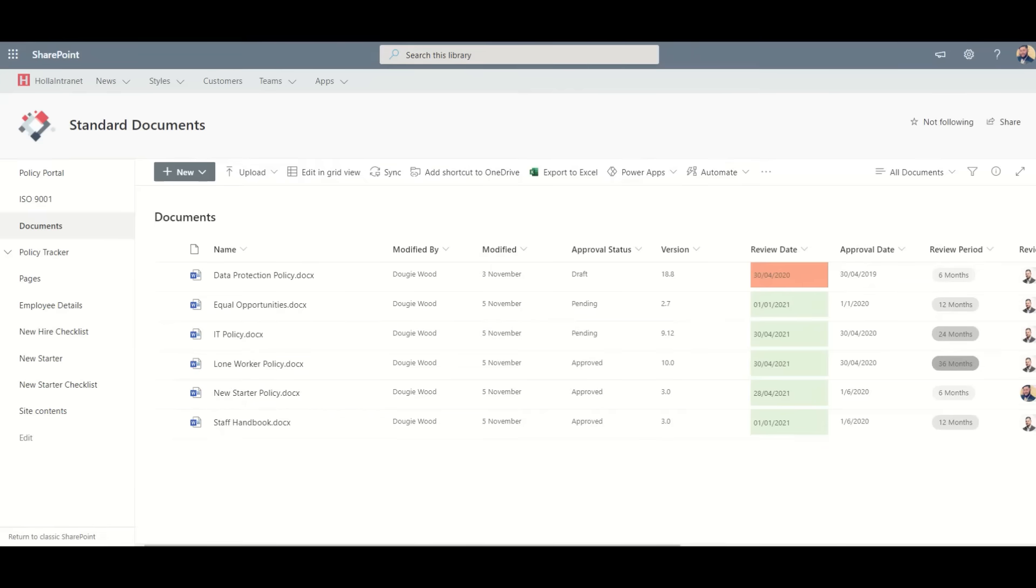Typically, all users of the organization would see only approved major versions, whereas only admins of the system would see the draft versions.